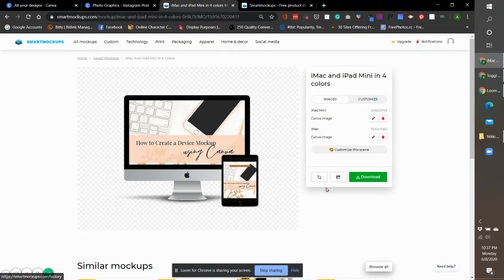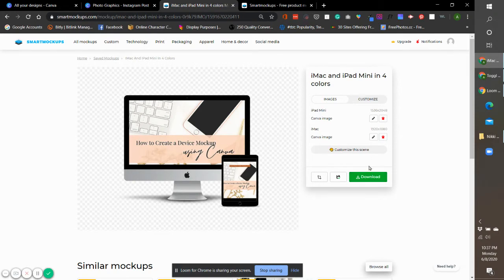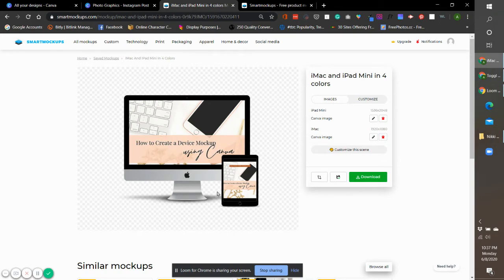From there you can save it on your Smart Mockup account, and you have the option also to download it. When you download it, it will render a PNG, and I like to download it as a transparent PNG.